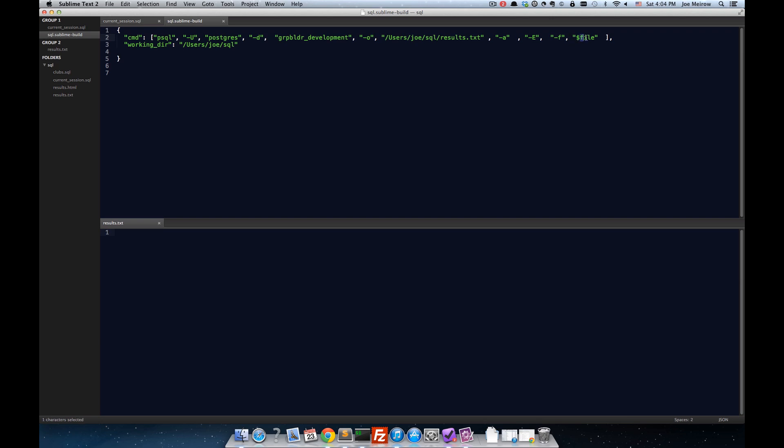So, this dollar file is a shorthand within the Sublime Text build system to refer to the current file. And we're passing that in interactively to the minus F parameter on the PSQL command line, which means it is the input for the SQL text. So, that was a lot, but we got through it.